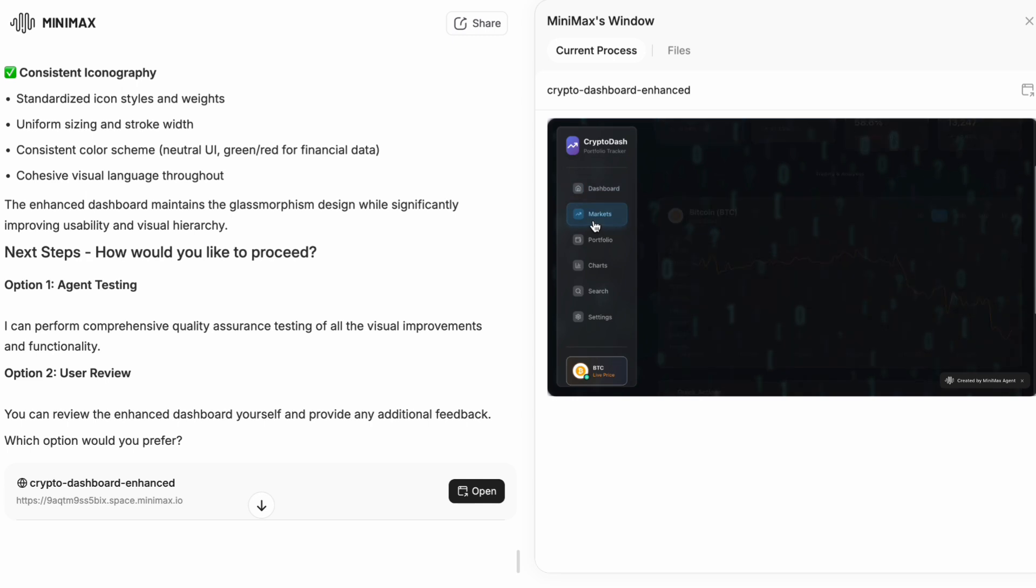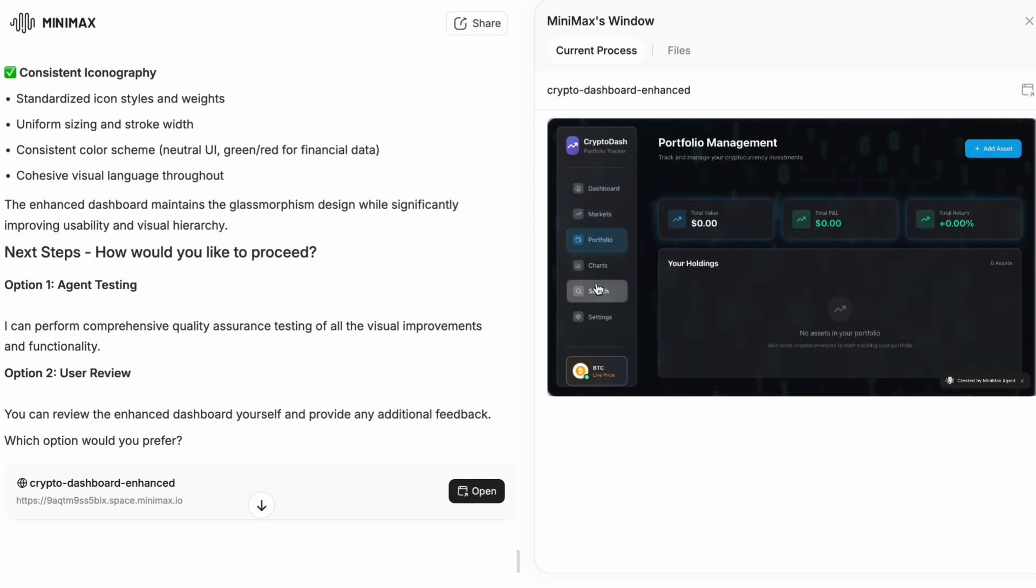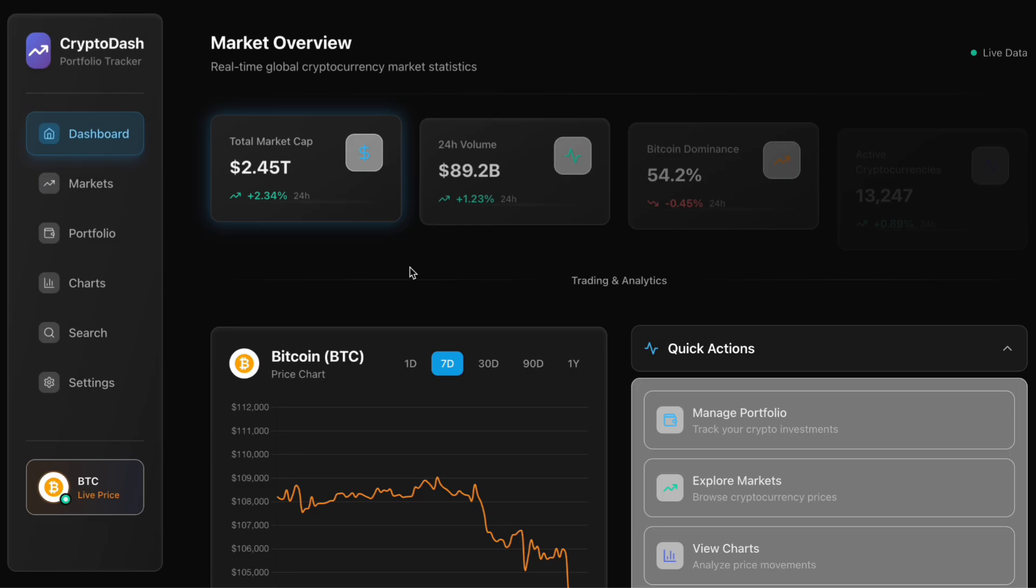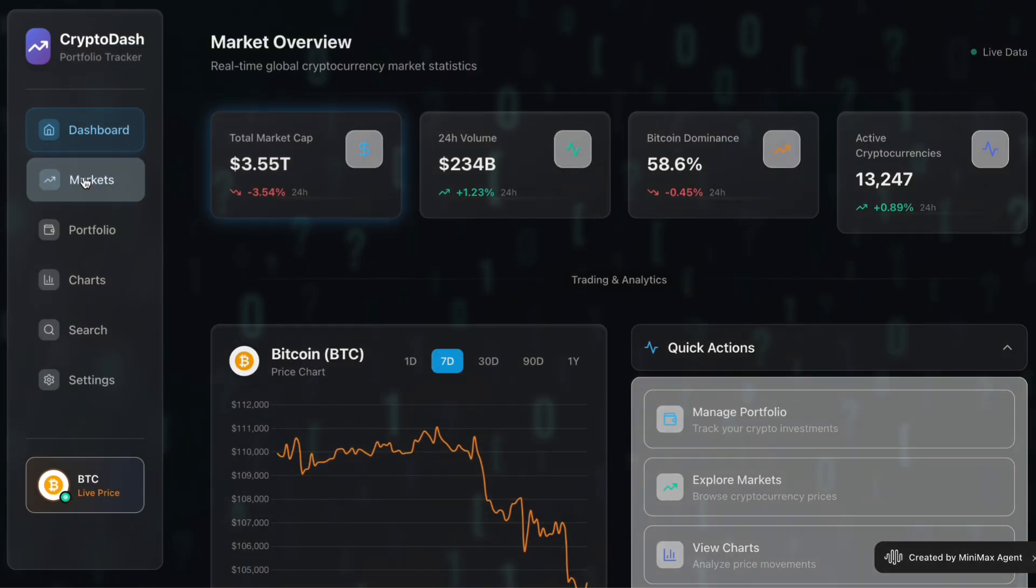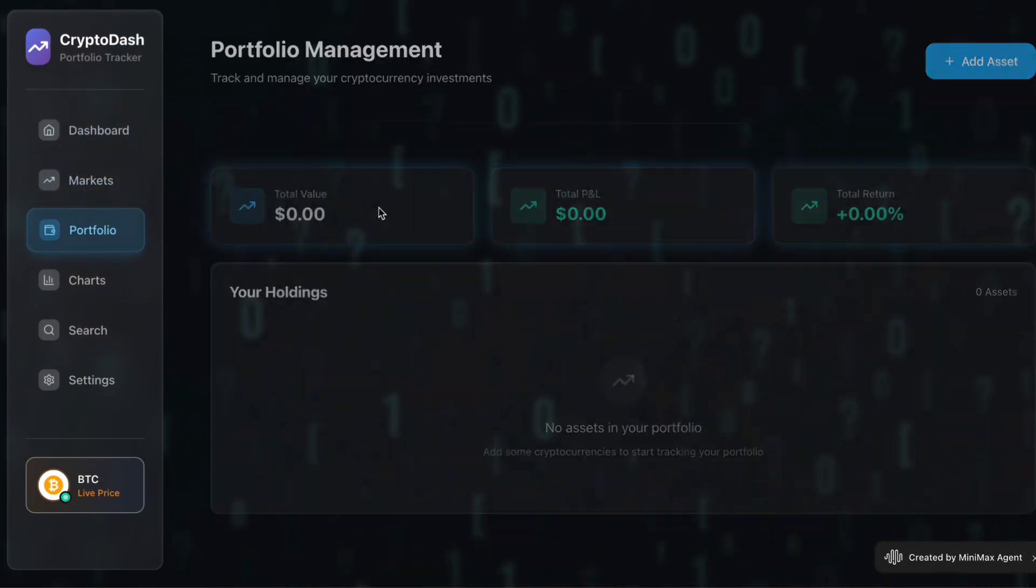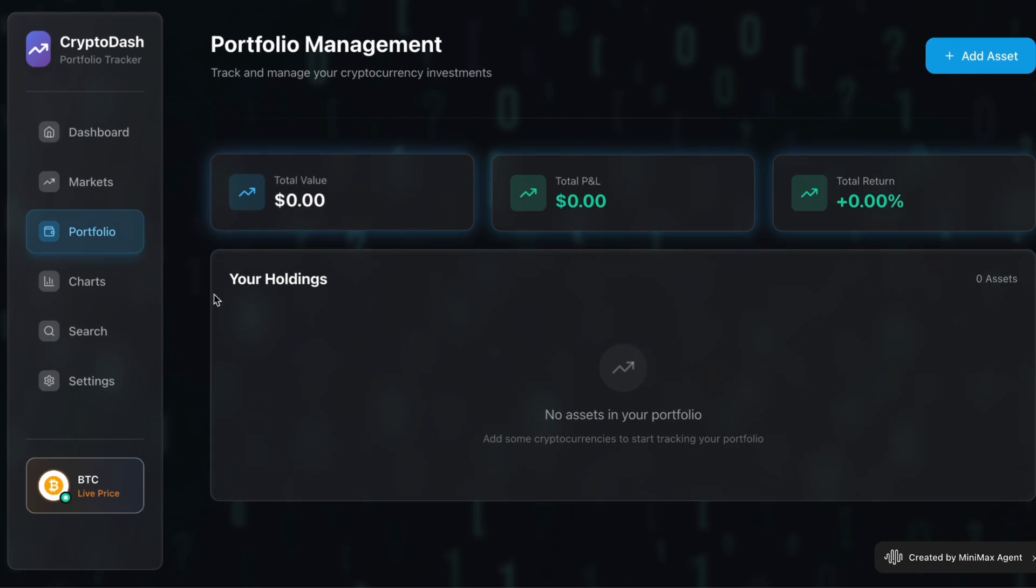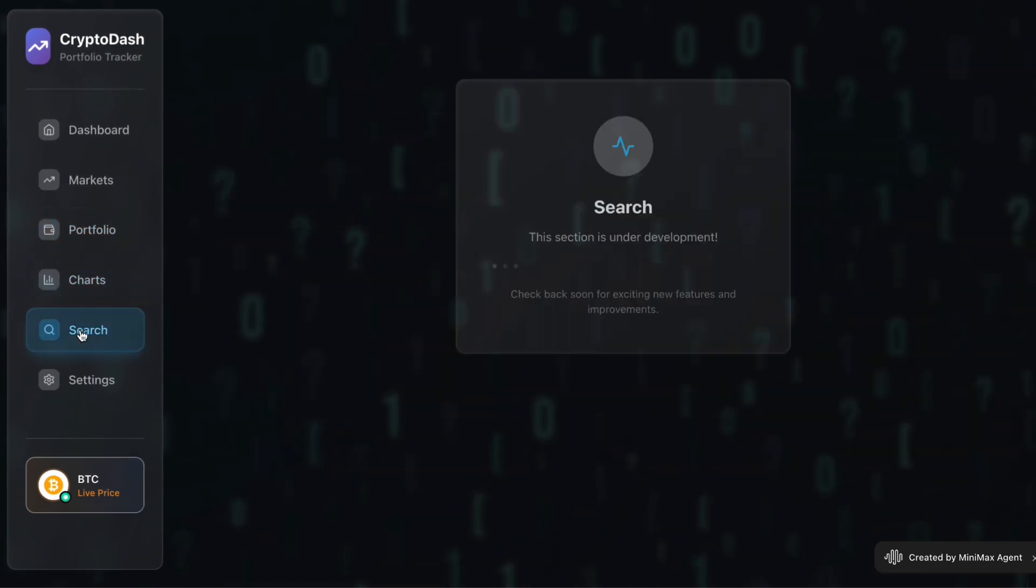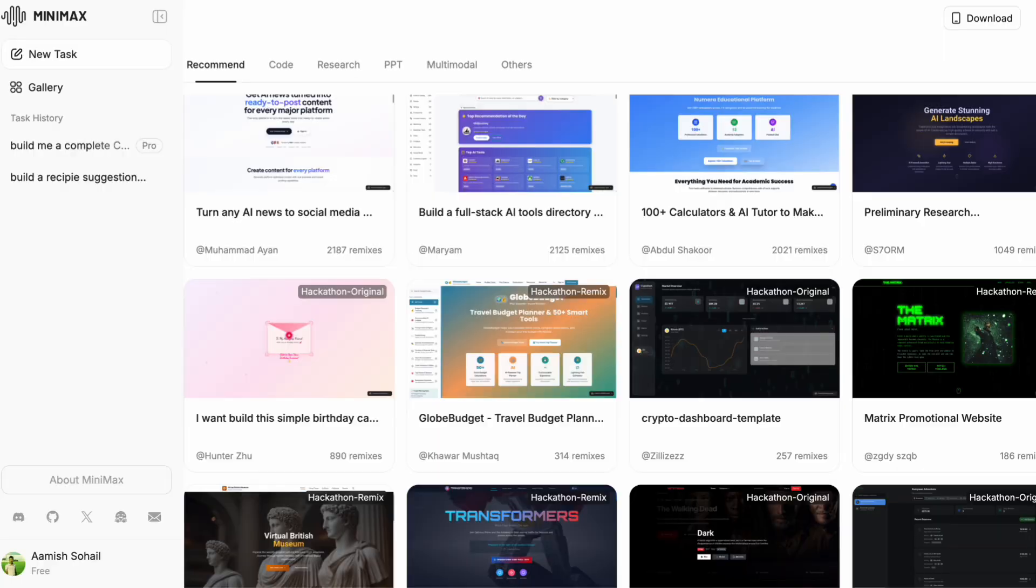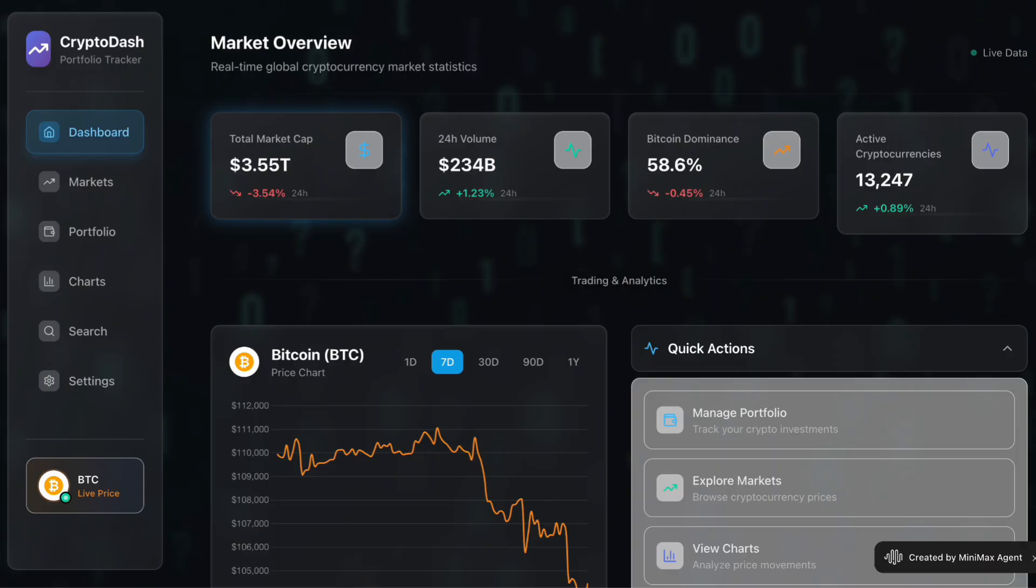Second, it is great for automation tasks. If you need to build scripts, automate workflows or create tools that interact with different services, Minimax M2 can help you design and implement those systems. It understands how to call external functions, how to handle errors, and how to chain multiple operations together.